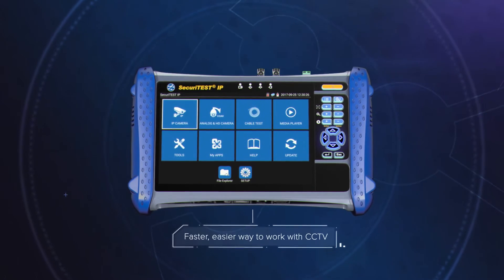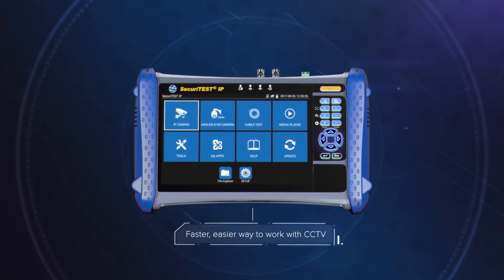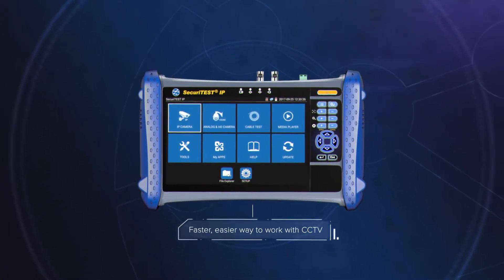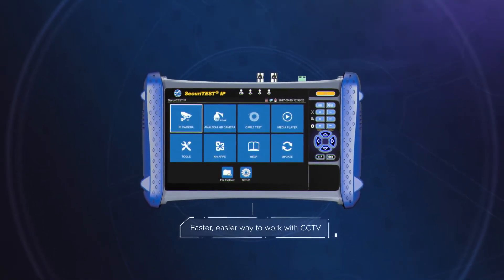Securitest IP, the faster, easier way to work with CCTV.